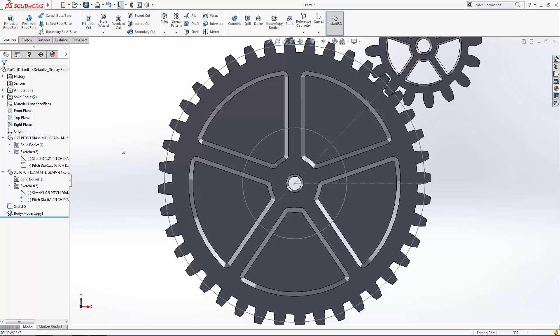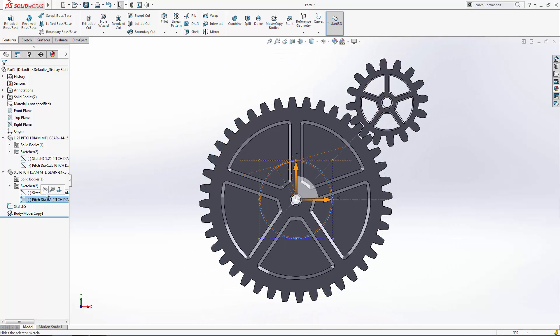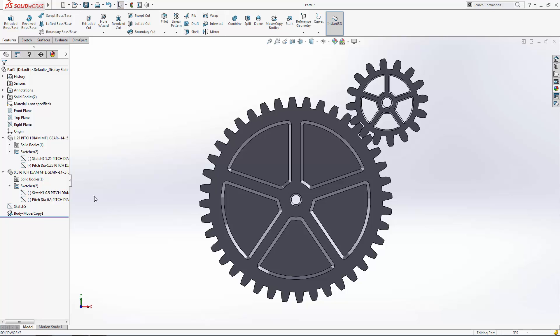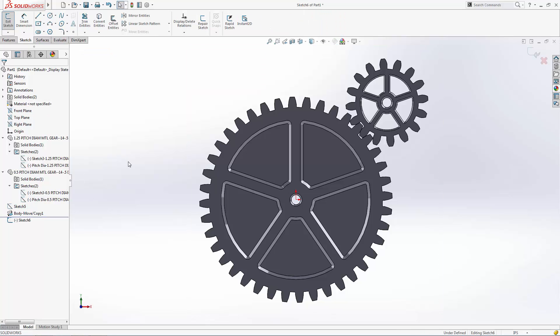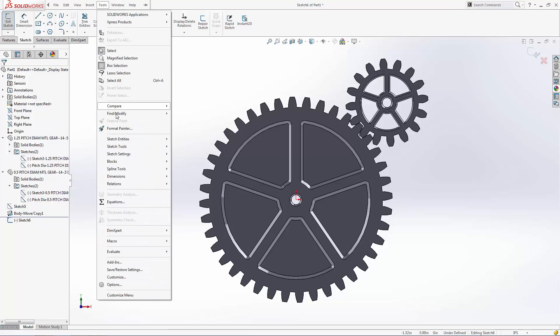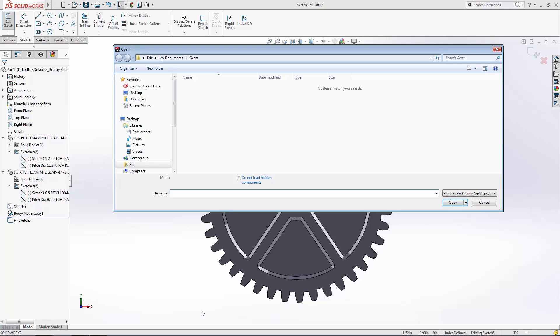We're ready to start sketching our heart shape around these gears. One option for achieving a shape you're happy with is to use an imported image as a reference for sketching. Let's create a sketch on the front plane and go to Tools, Sketch Tools, and select Sketch Picture to choose an image to design around.